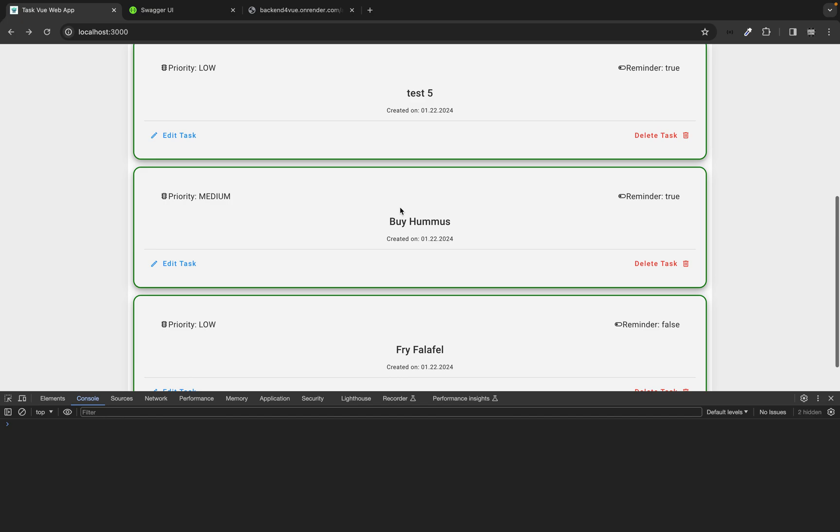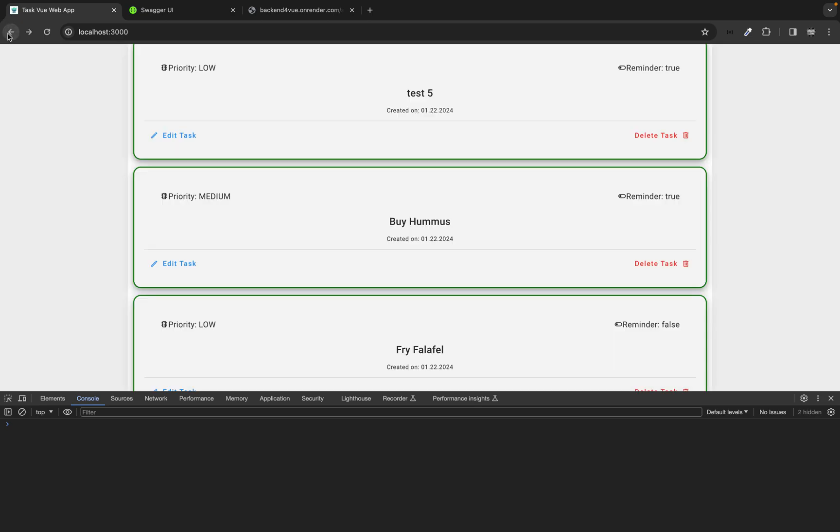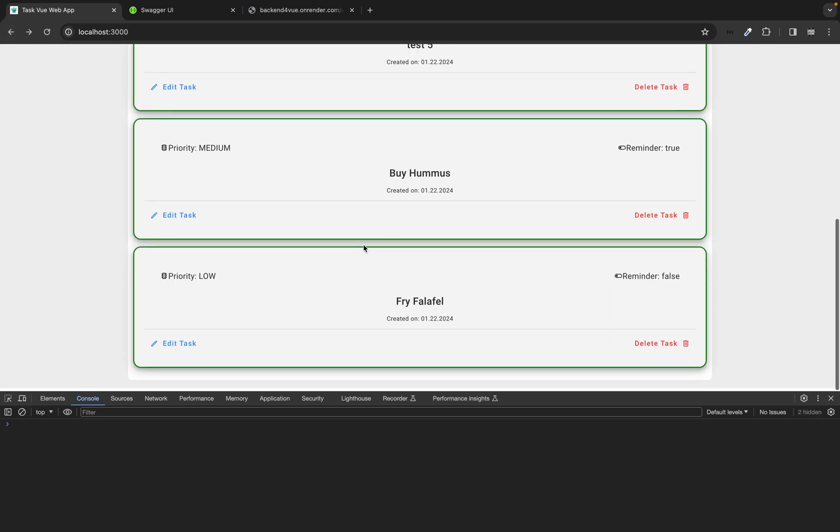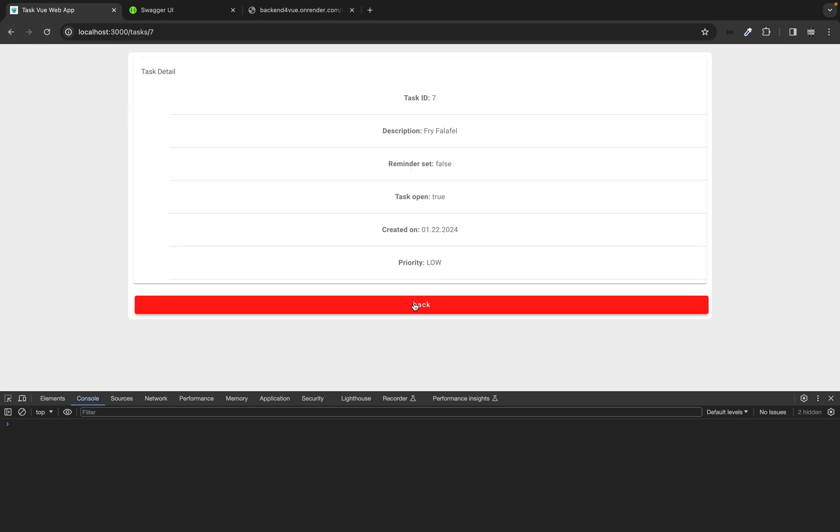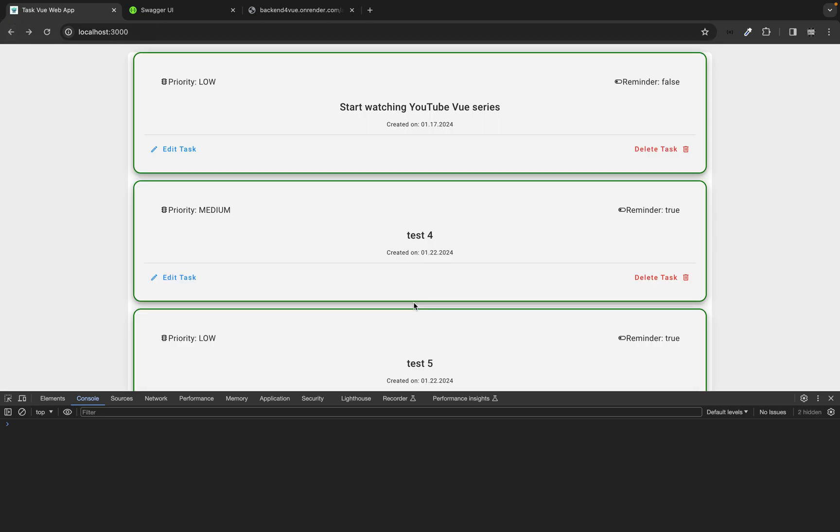The same should be on hummus. ID 6. Buy hummus. And we can also use this back button. And it works as well. And falafel or this back button. And we have no errors in the console log. And this is good.